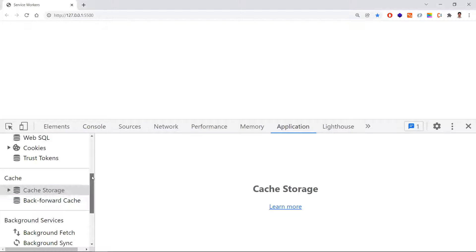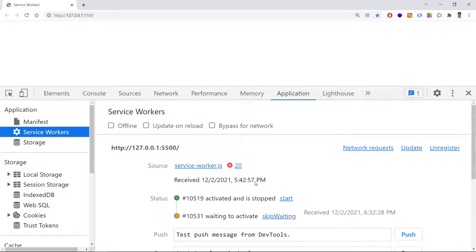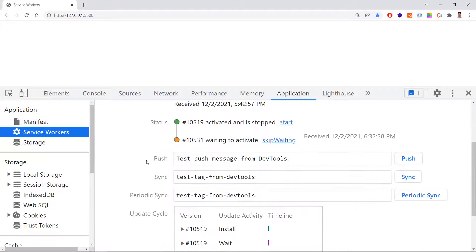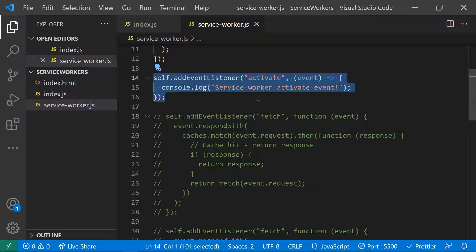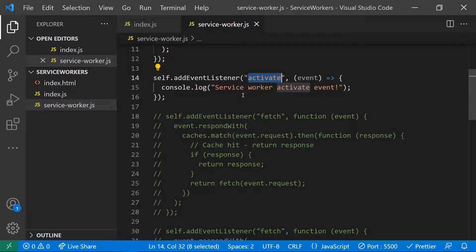In the browser's Application tab, you can see the service worker details. You can click 'Offline' to verify how your application behaves in offline mode and check how the service worker handles it. If you want to test push notifications or background sync, you can trigger them using the push and sync events in DevTools.